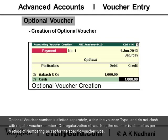Optional voucher numbers are allotted separately within the voucher type and do not clash with regular voucher numbers. On regularization of the voucher, the number is allotted as per the method of numbering set for the specific voucher type.